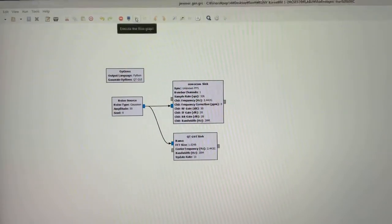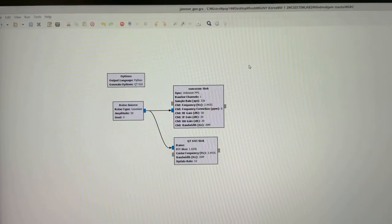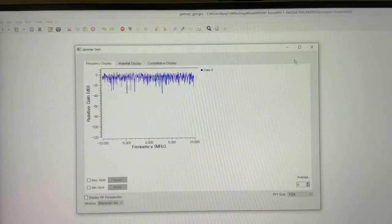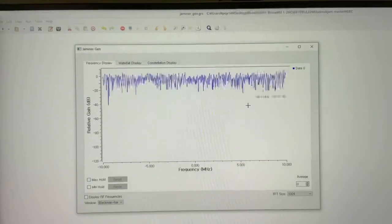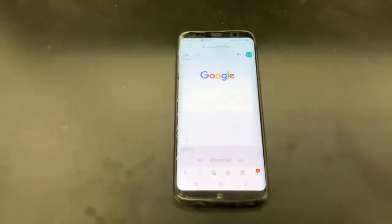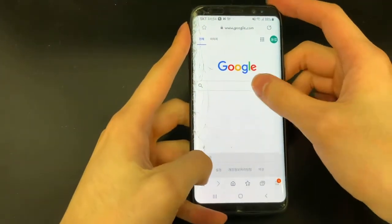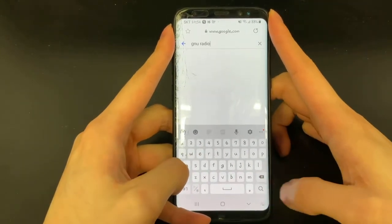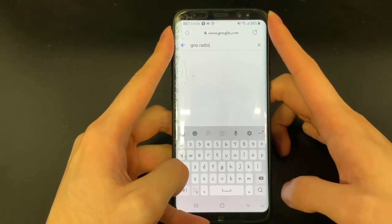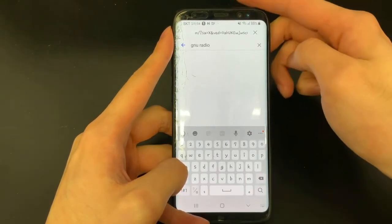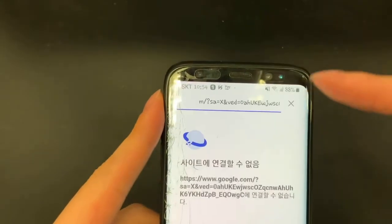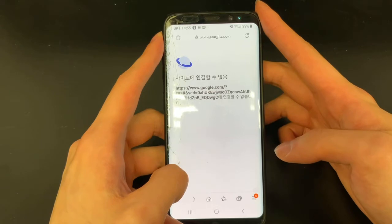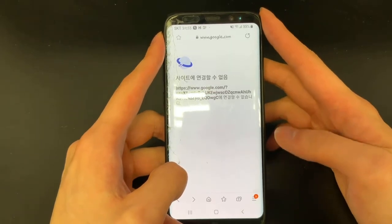Let me start the program. So here, the noise is produced — let's see what happens to the Wi-Fi. I'll try to search the same thing, and you can see that the Wi-Fi is disconnected. We can see that our network connection is gone. Wi-Fi is successfully jammed.